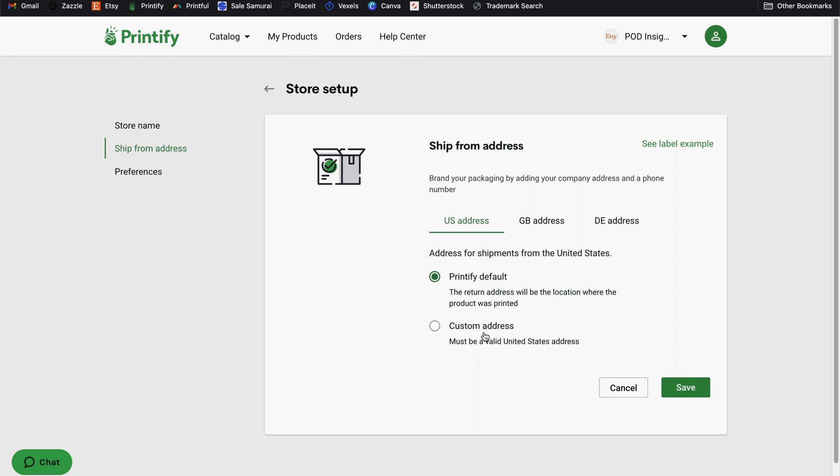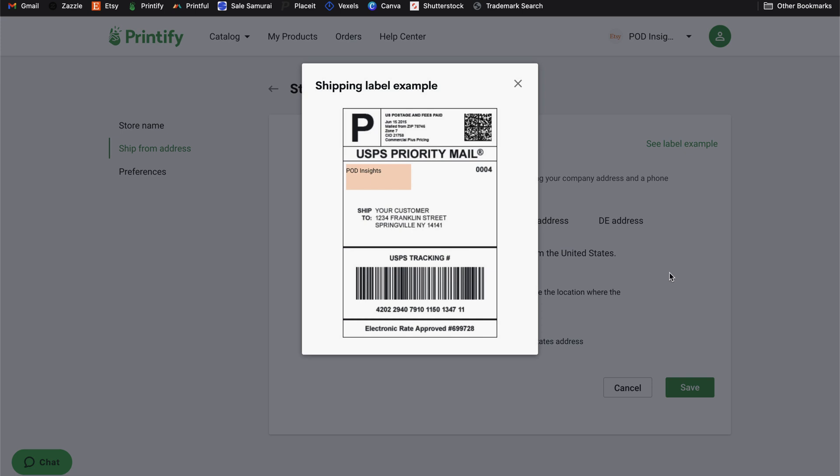If you want the return address to be an address that you use for your business, you can select custom address and add it here. You can also see a label example. Even if you have it set to the default return address of the print provider, your business name will still appear on the return address.